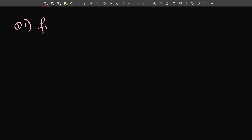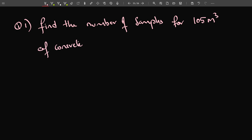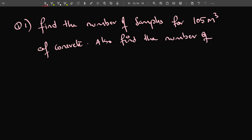The first question is: find the number of samples for 105 cubic metres of concrete. Also find the number of cubes. So let us find the answer.